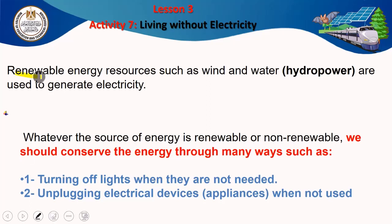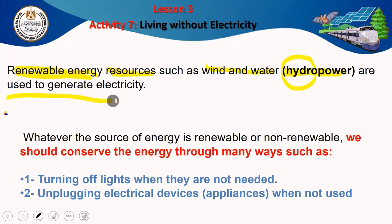Renewable energy resources such as wind and water — generating electricity from water is called hydropower. The word 'hydro' means water. So we use renewable energy resources like wind or water to generate electricity. The power of water is called hydropower, and we use it to generate electricity.